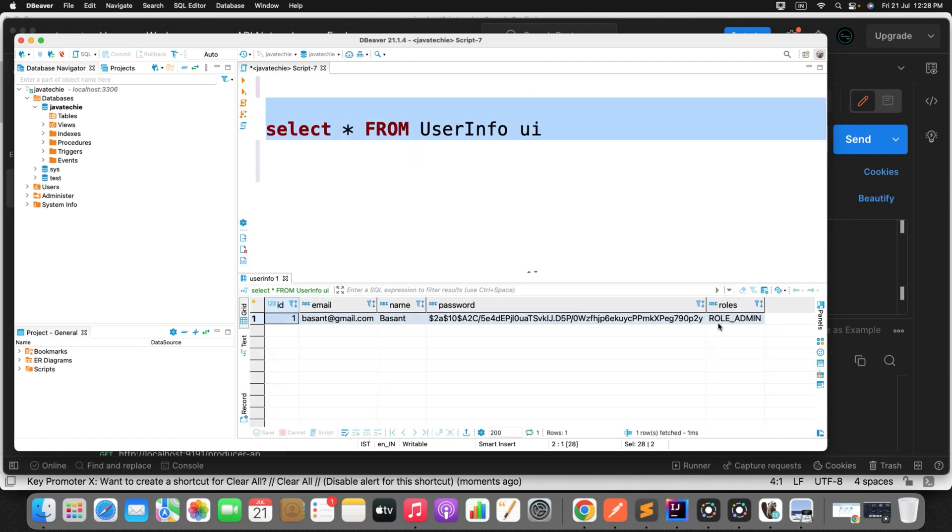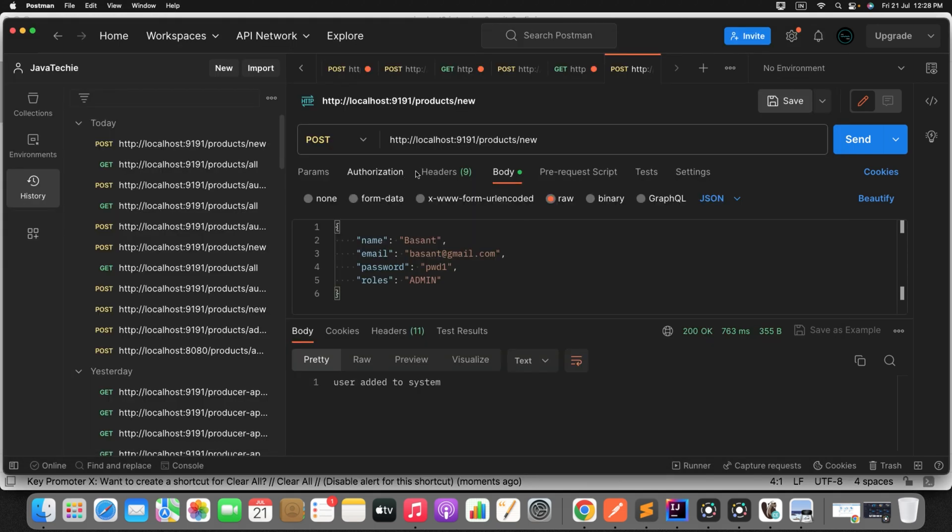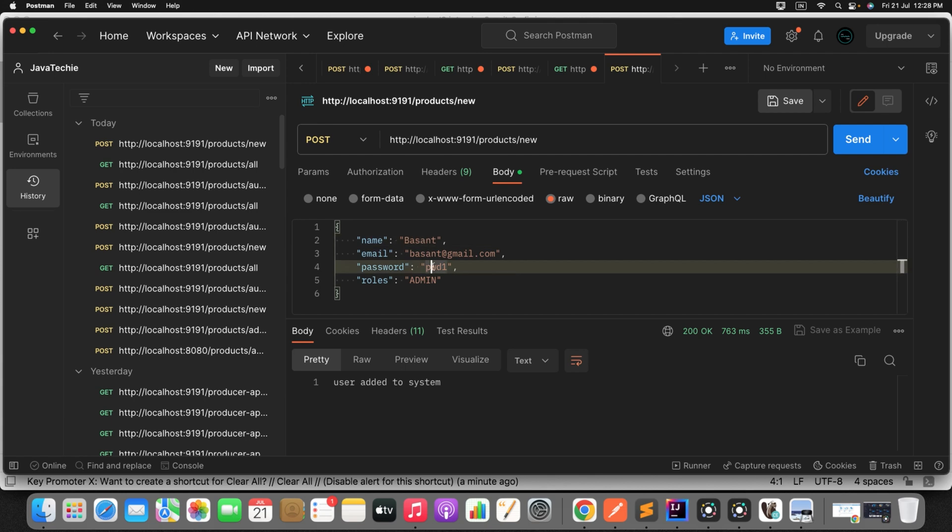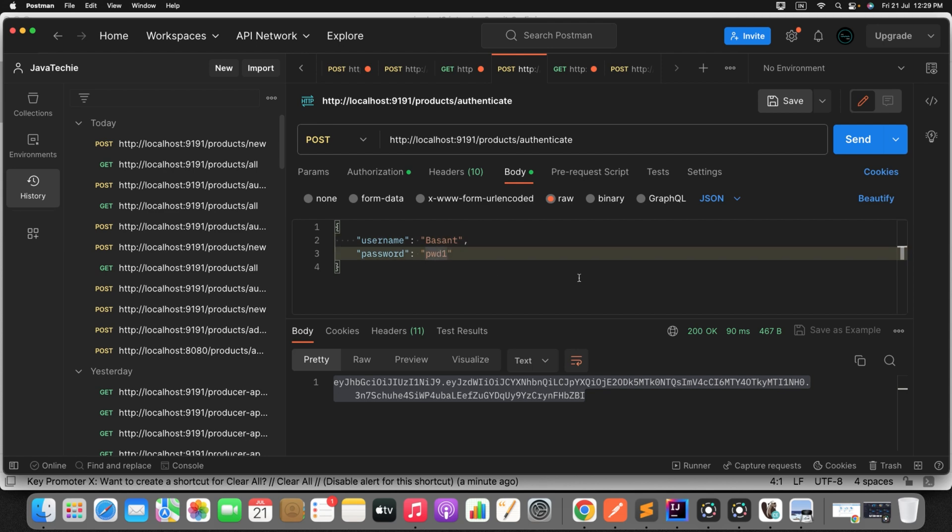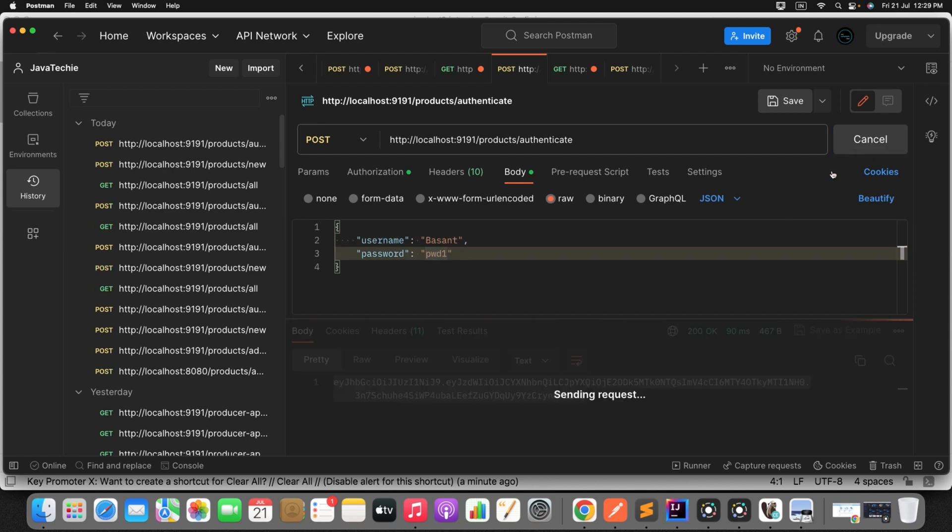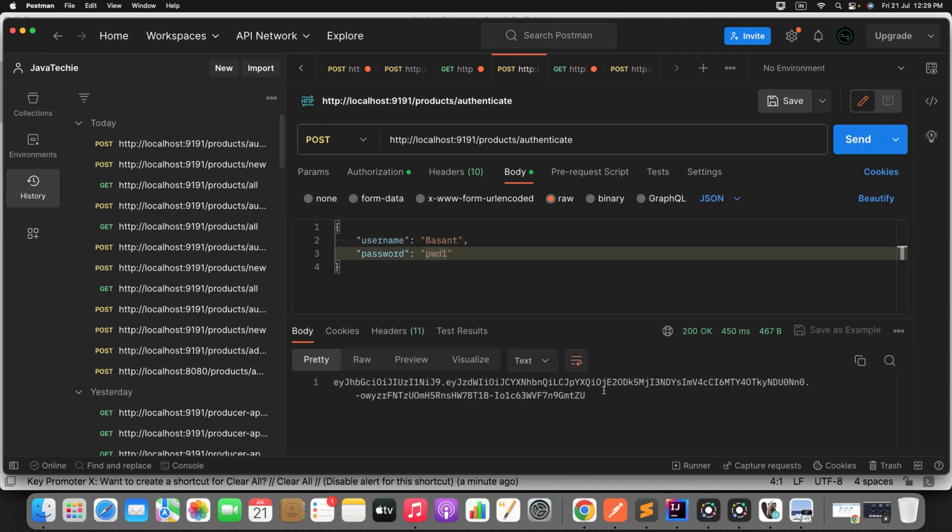Now I will go to the Postman. I need to authenticate the user so that I can get the token, to authenticate a user. I need name and password. So just go to the authenticate method. This is the username and password. Let me send the request. We got the password. Now with this particular password or authenticate token, JWT token, we can play using all our APIs.